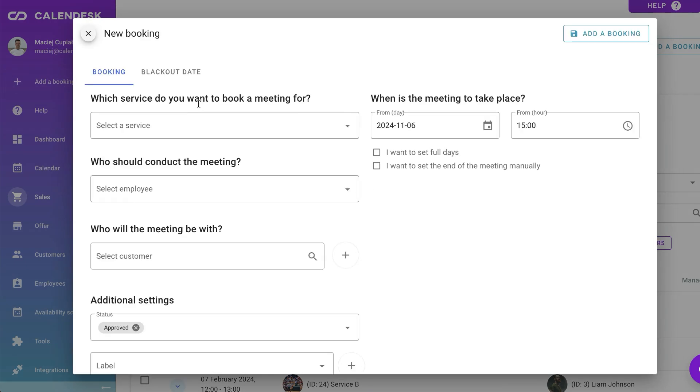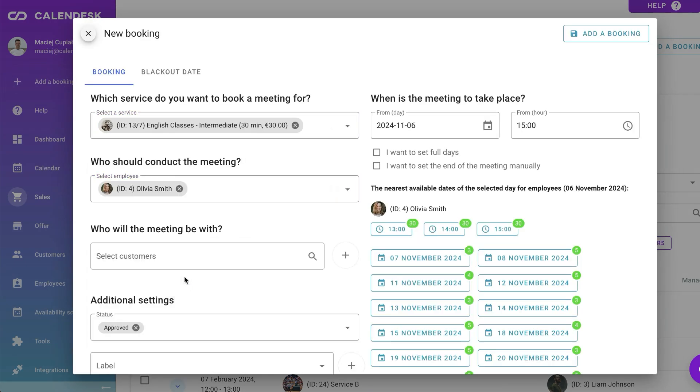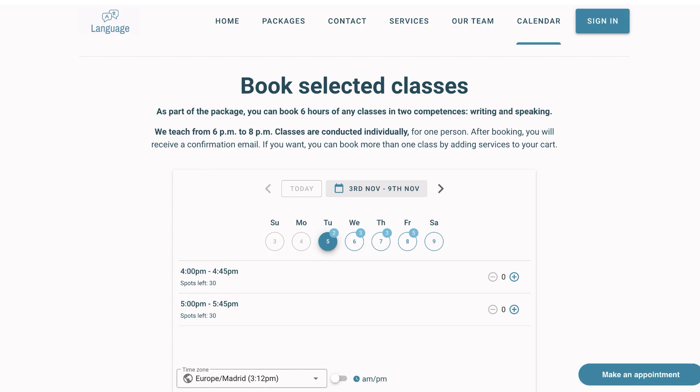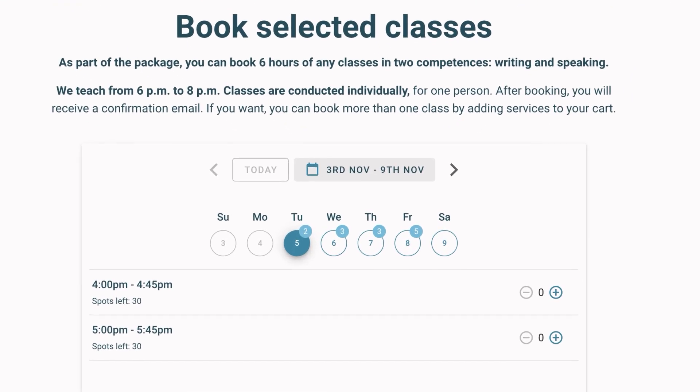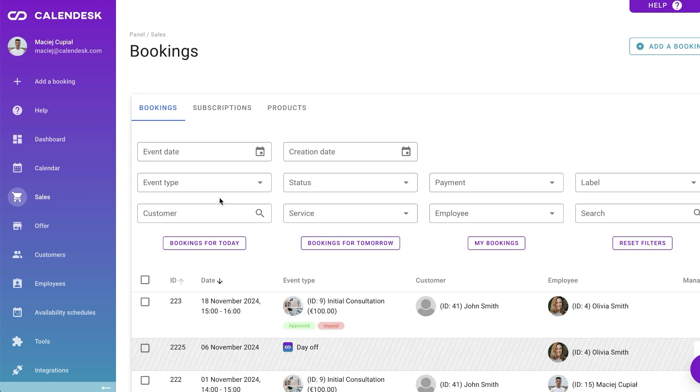Bookings can come from different sources, like the admin panel where you can add bookings, or the calendar shared with clients. Sales is where you find all bookings, sold subscriptions and products. All items are displayed in easy-to-browse lists.